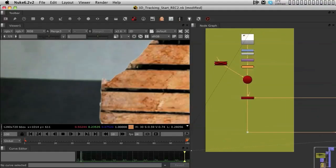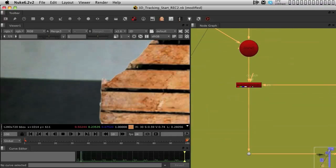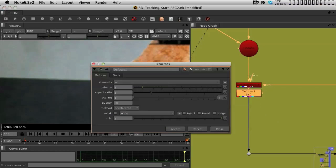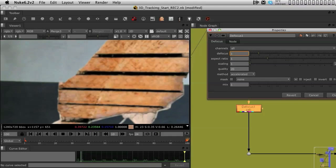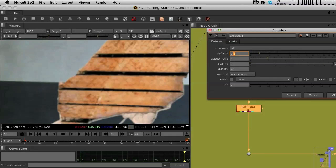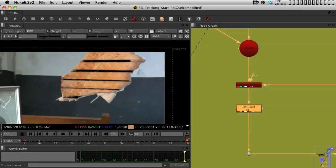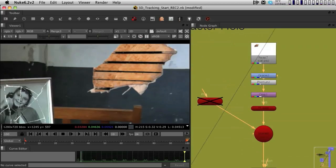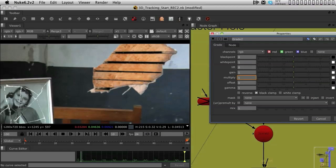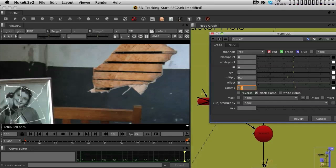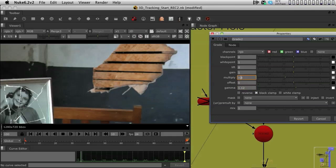So, we can just, just before it gets merged, we can, after the scanline render, we can put the defocus node and just tweak the defocus until we feel that it's actually matching the wall. It is also way too bright, so I'm also going into the grade node that we put in and I'm going to lower the intensity of this entire section and also increase a little the gamma. So, I'm going to, basically, lower the highlights and increase the mid-tones so it looks a little more blended into the background.